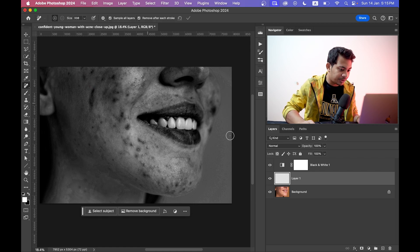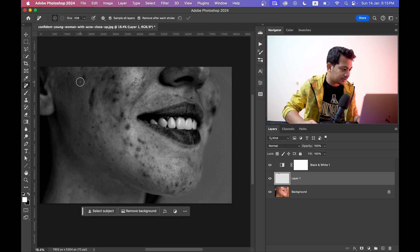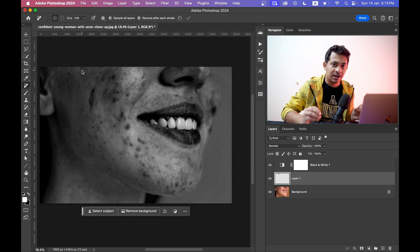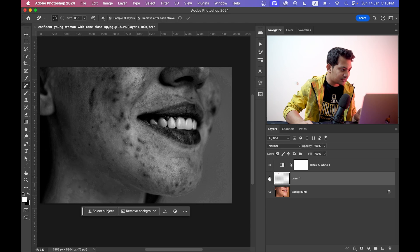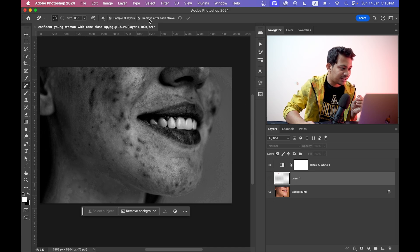Make sure you have Layer 1 selected. Just paint over the blemishes and wait for the result. You can see this is the before and this is the after.